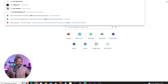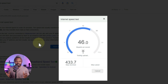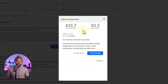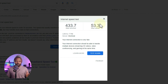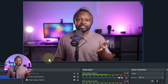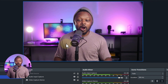Before deciding on 6000 kbps, check your internet speed. Go to Google and type in 'internet speed test,' then hit Run Speed Test. This tells you whether you have enough bandwidth. For live streaming, focus on your upload speed. I have 53.3 Mbps upload, which is great. The rule is to use at most half of what you have available. Since Facebook only needs 3 to 6 Mbps (3000 to 6000 kbps), we have plenty of speed.